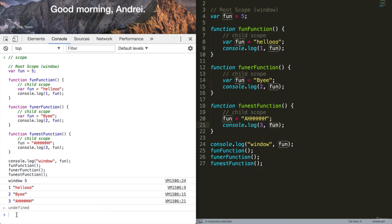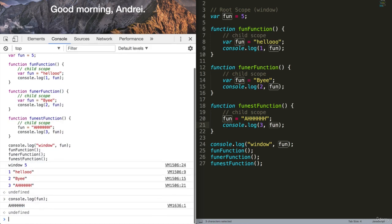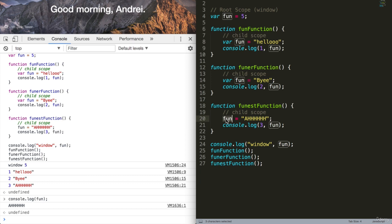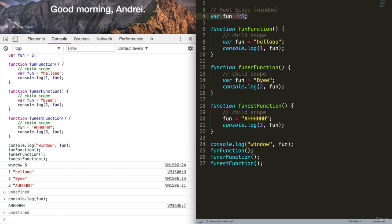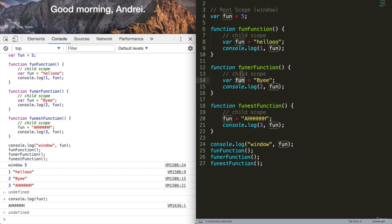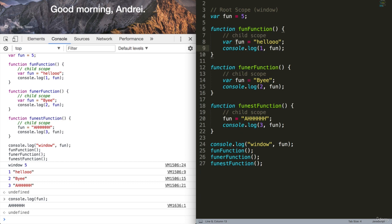If I now do console.log fun, it's now equal to ah. Because in the third function, we've modified fun to equal ah. One thing I want to show you is that in the first two functions, I won't be able to access the fun variable in the root scope because I've essentially overridden them within the fun function and funner function. Fun equals something that is their own meaning. Within this function, fun equals hello, within the funner function, fun equals bye. And no matter what, we won't have access to the root scope. This is called a naming conflict, where we name things the same way as something that lives in the parent scope, and we will lose access to it.